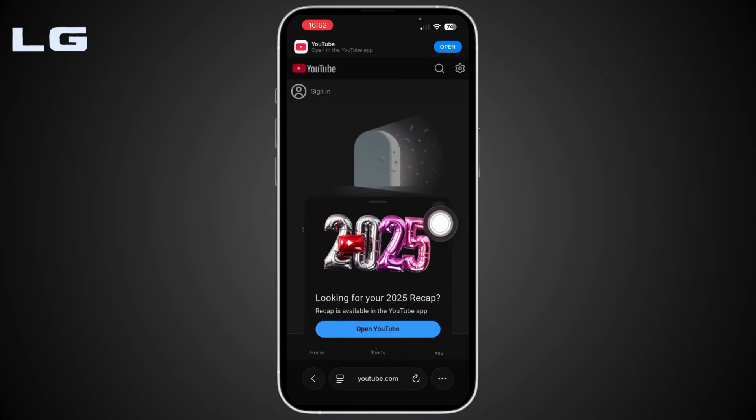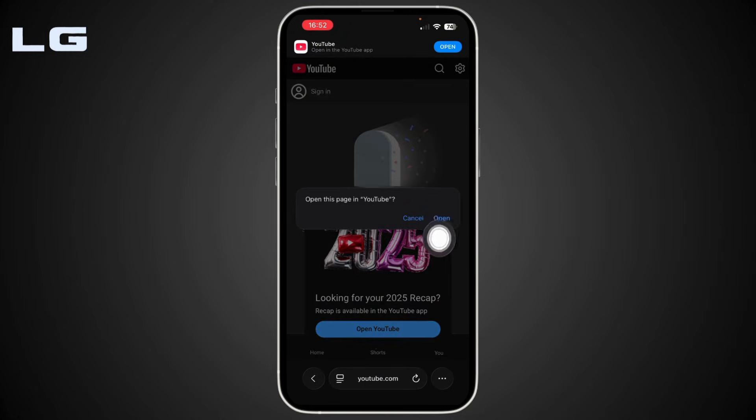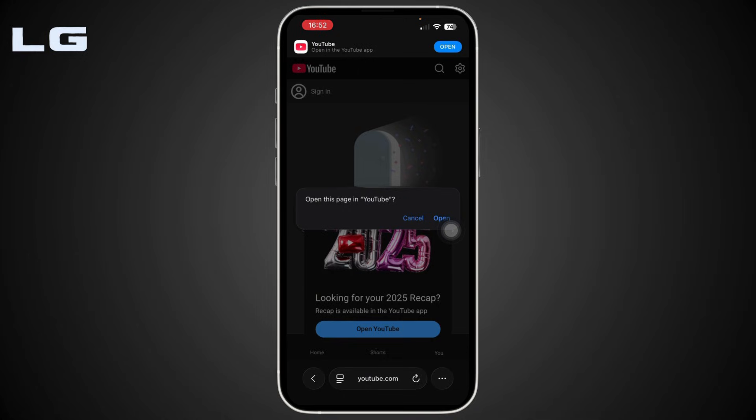All you have to do is simply tap and open YouTube. Just like that, simply tap on Open. Now your Recap should instantly start playing, as long as your app is updated.